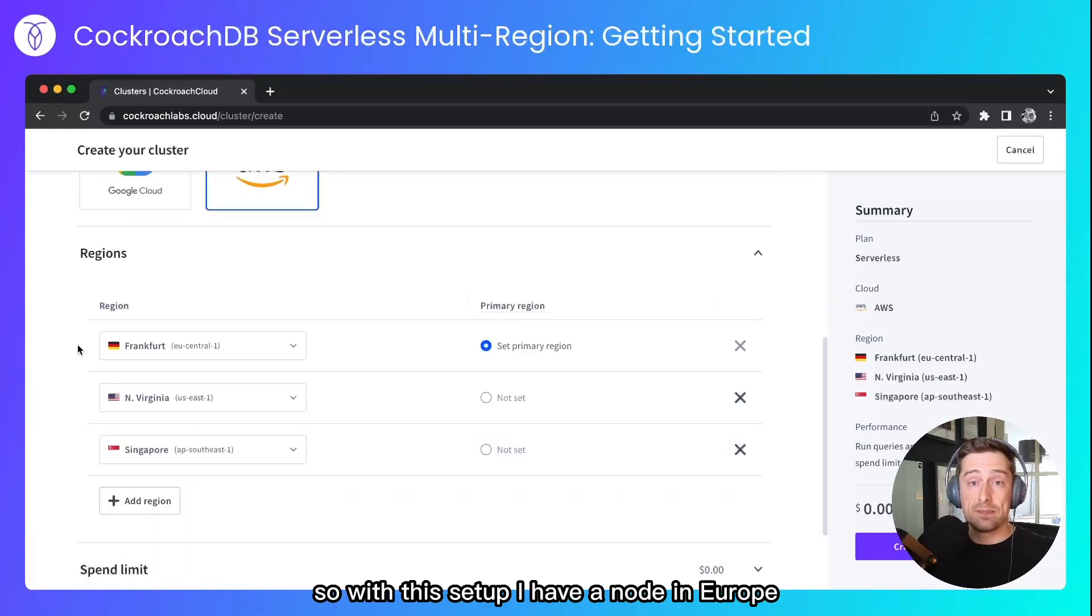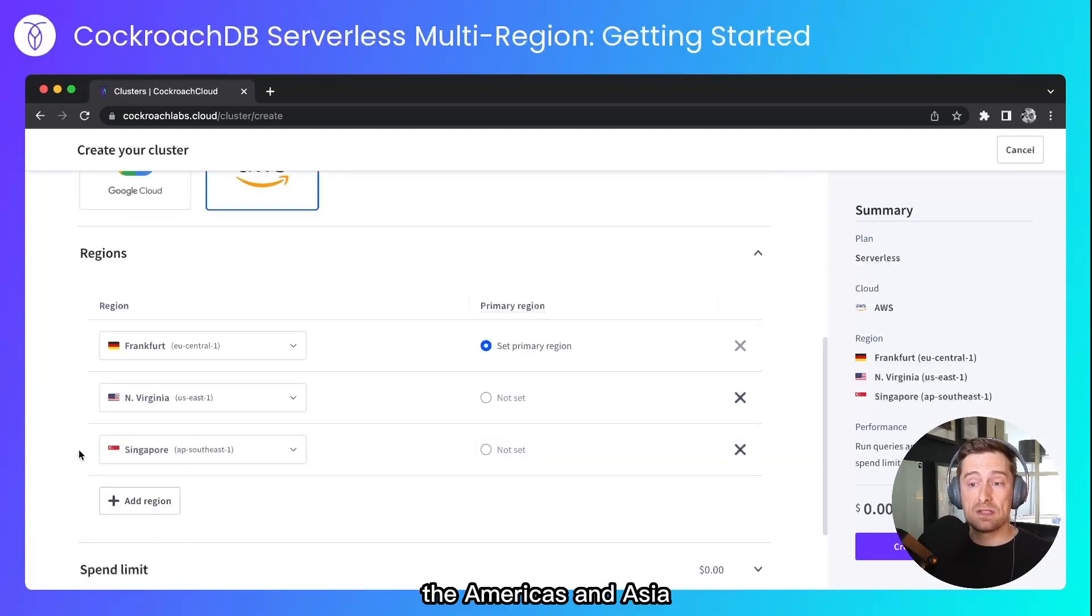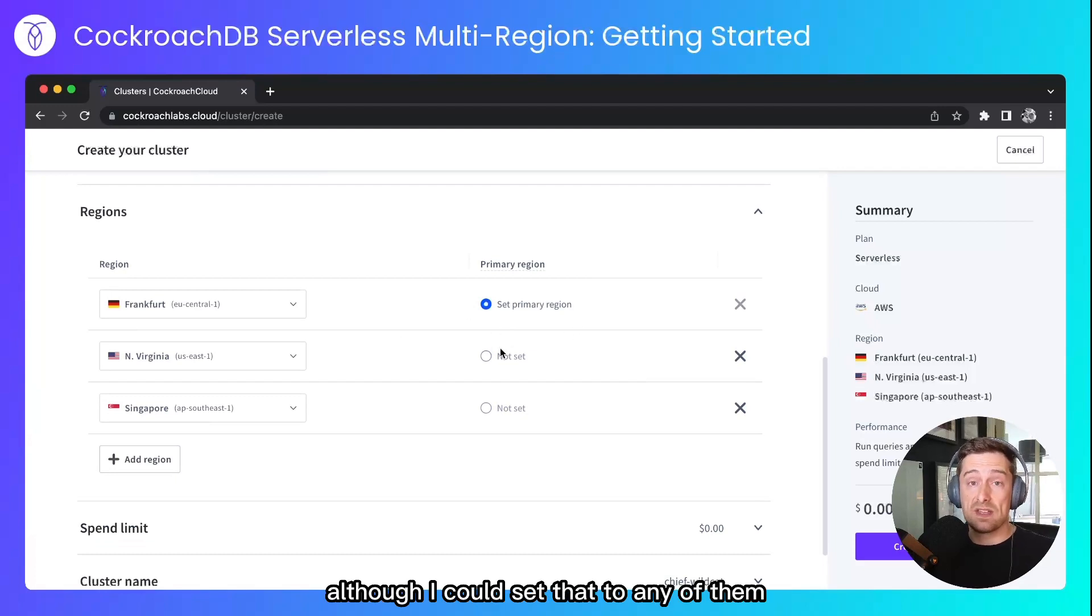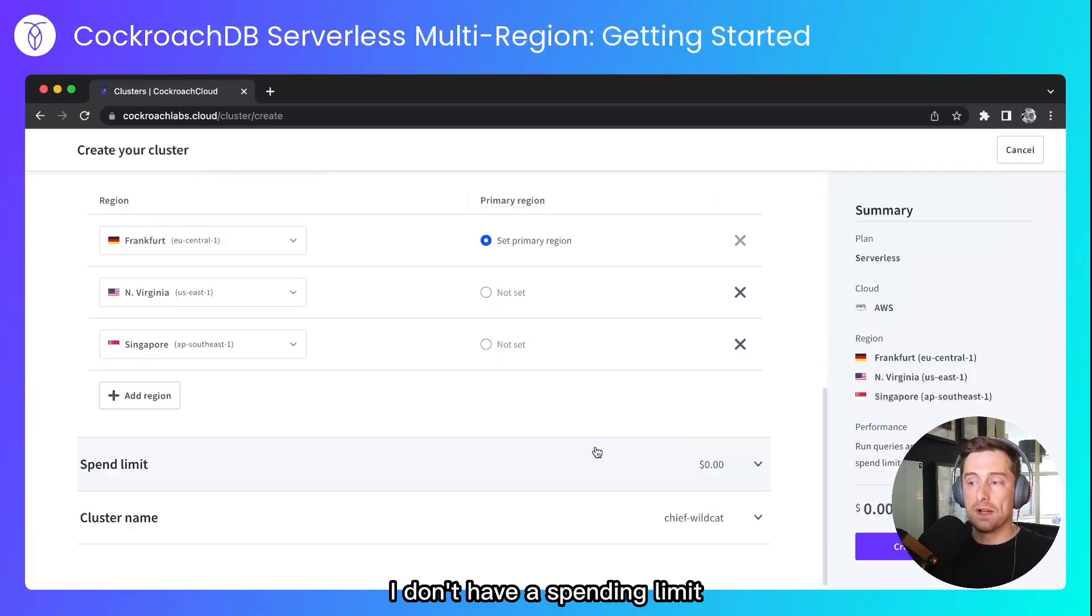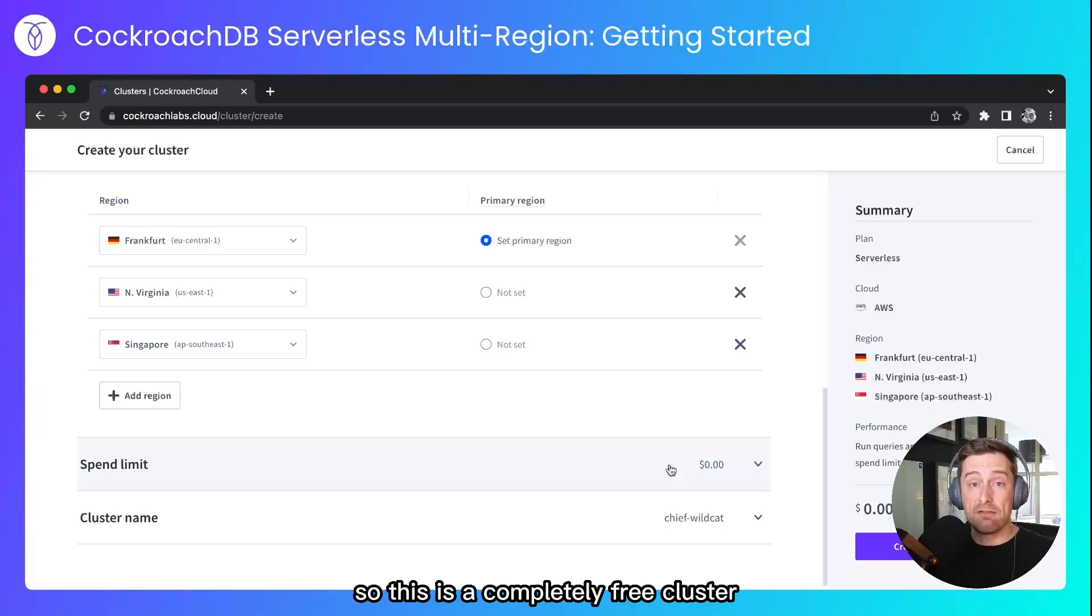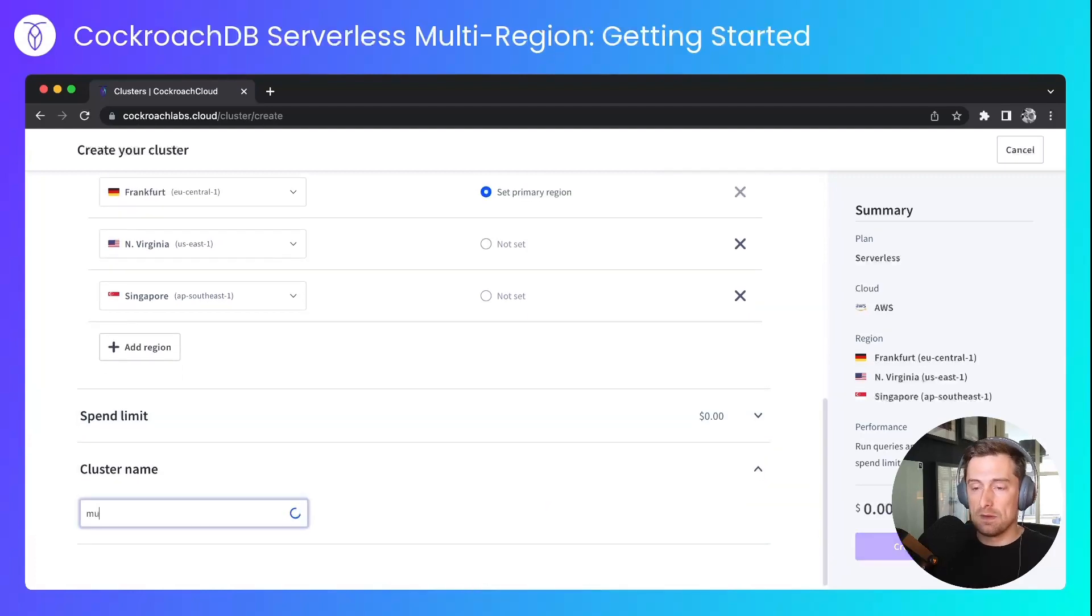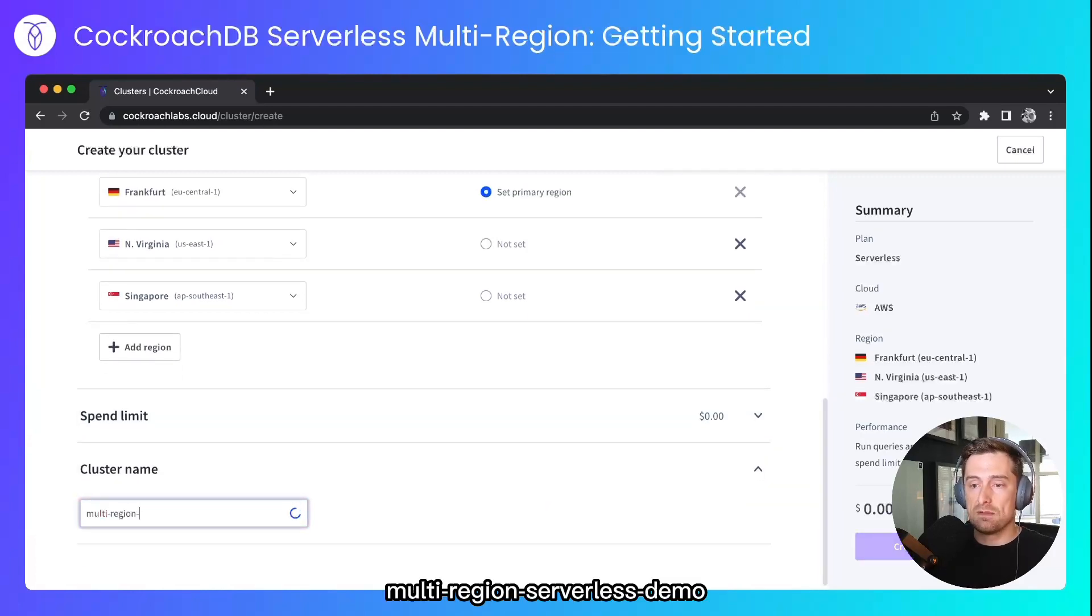So with this setup I have a node in Europe, the Americas and Asia. My primary region will be Frankfurt, although I could set that to any of them. I don't have a spending limit so this is a completely free cluster and I'll call this multi-region serverless demo.